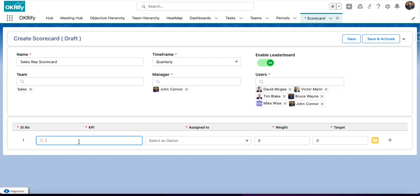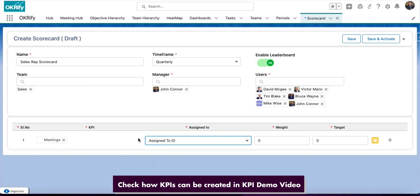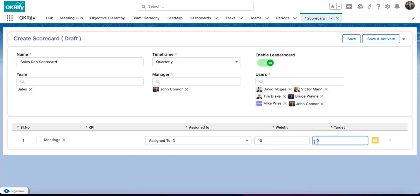Now, we are going to add all the KPIs that we are going to track. I'm adding meetings. And here, we are going to select the fields that will be used to assign the meetings to the right users. And we are going to select a date for calculating the overall score and a target for this KPI.